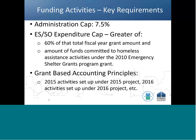If an error has been made on the funding screen, please visit the webinar on revising ESG draws.